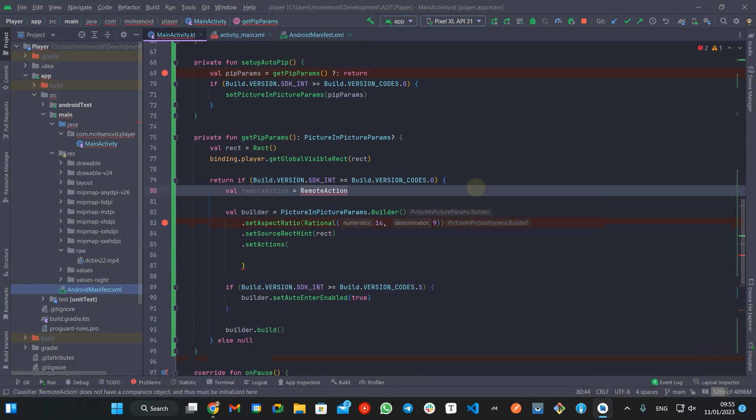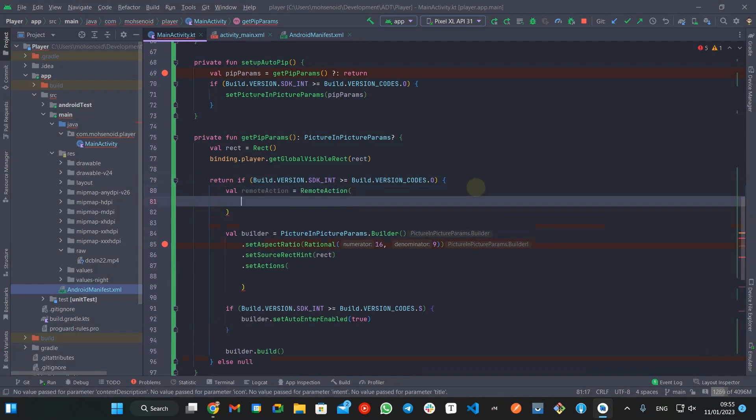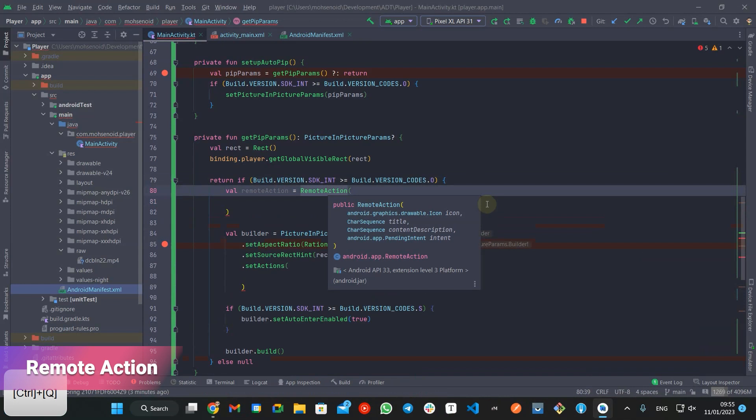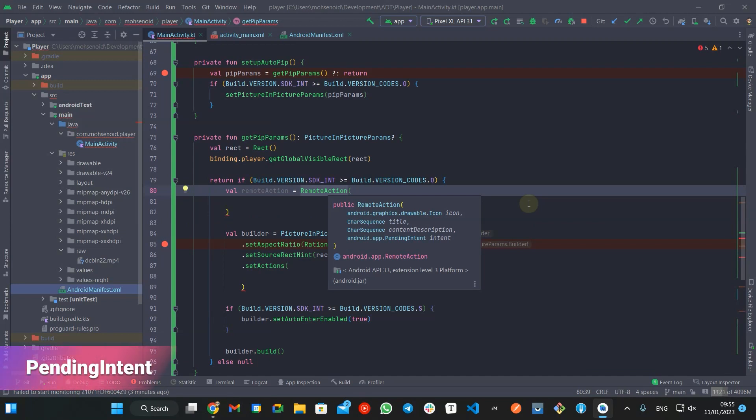For every action, we should create a RemoteAction object, which requires an icon, a title, a content description for accessibility users, and a pending intent.